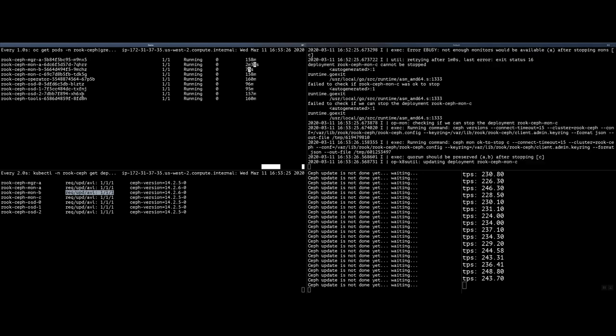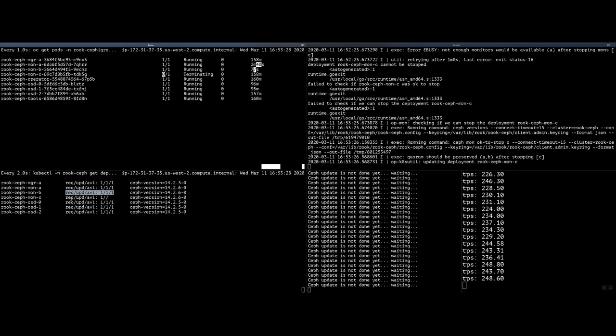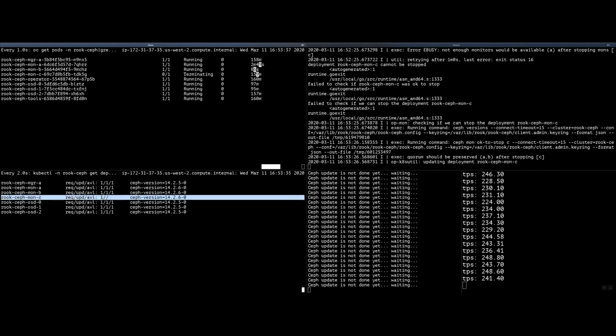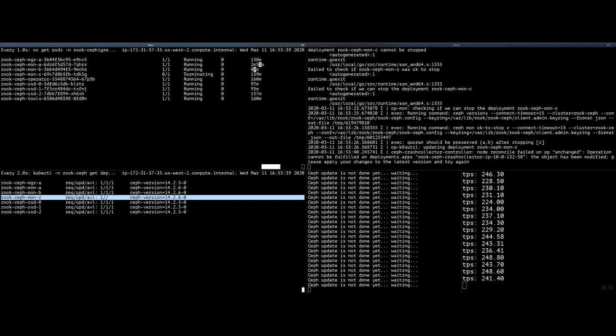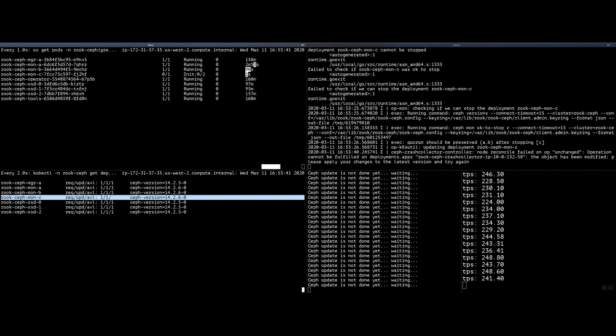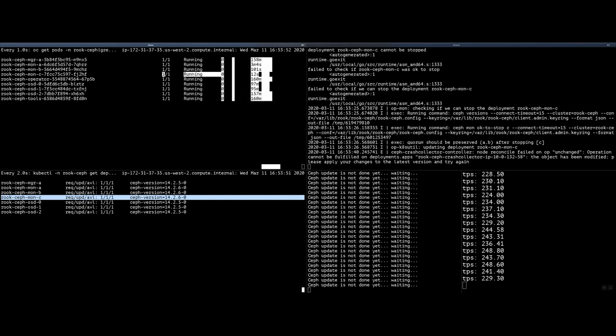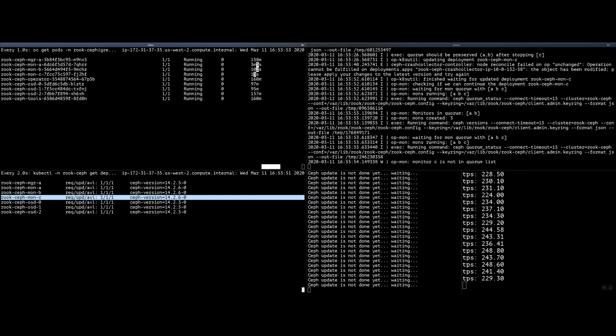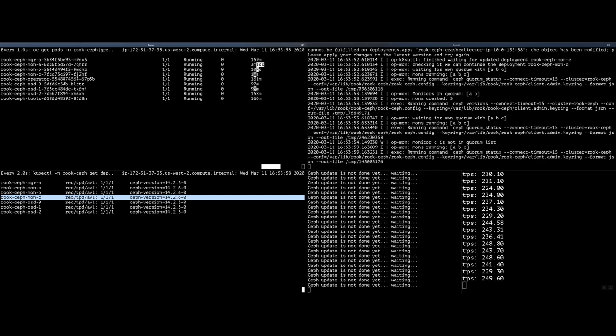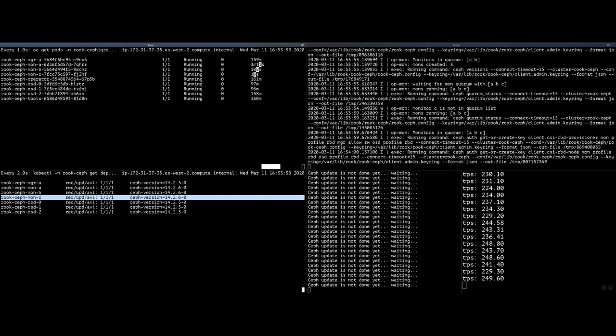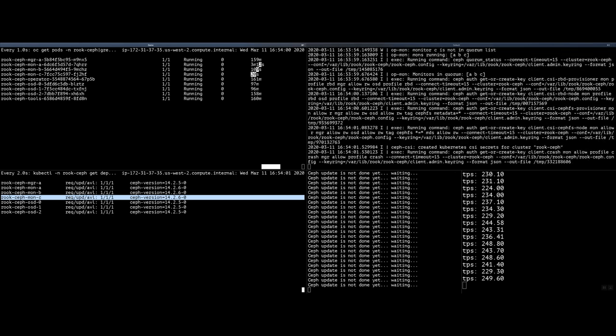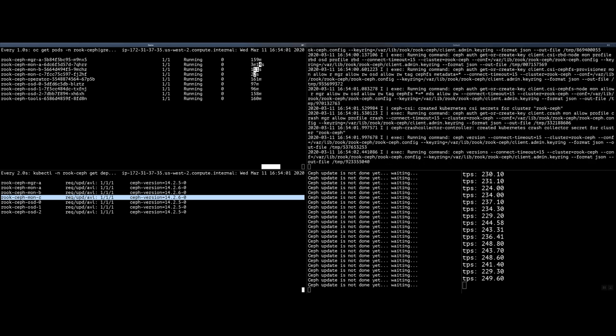And we are now going to update, the Rook operator is now going to update the third monitor pod, the third MON, as you can see on the bottom left. It's waiting for it to be updated and then it will wait for it to be available. The next component that is going to be updated is the manager pod. There's only a single pod of this. Once the MON C is back into quorum, it will continue into the updating of the manager pod.